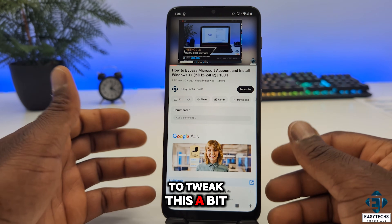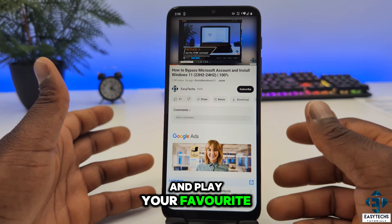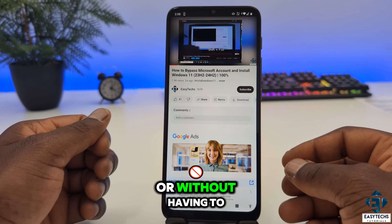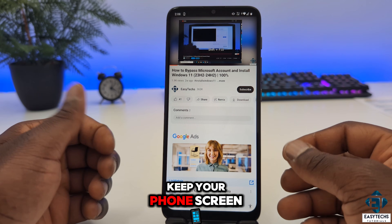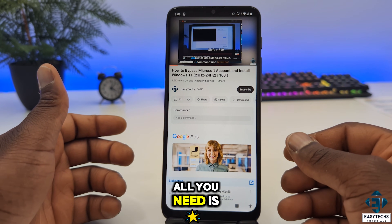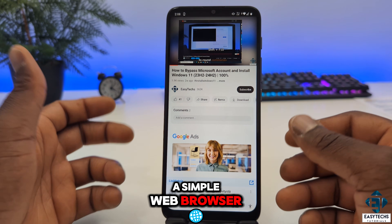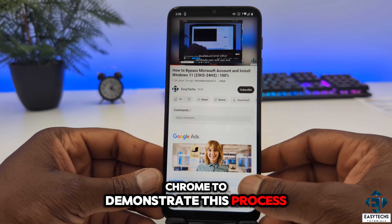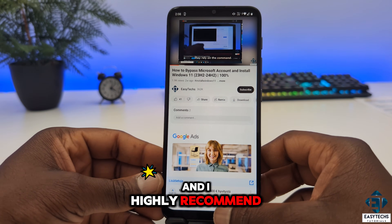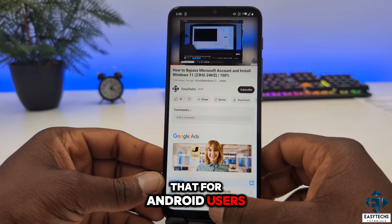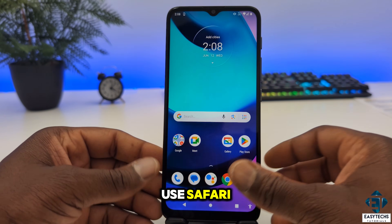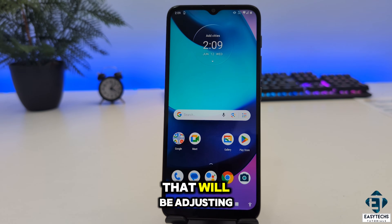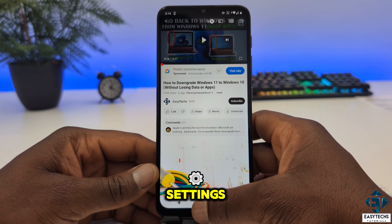To tweak this and play your favorite music in the background while doing other things on your phone or without having to keep your phone screen on, all you need is a simple web browser. Here I'll be using Chrome to demonstrate this process and I highly recommend that for Android users. For iPhone, you can use Safari. You just need to look out for the settings I'll be adjusting in your own browser settings.